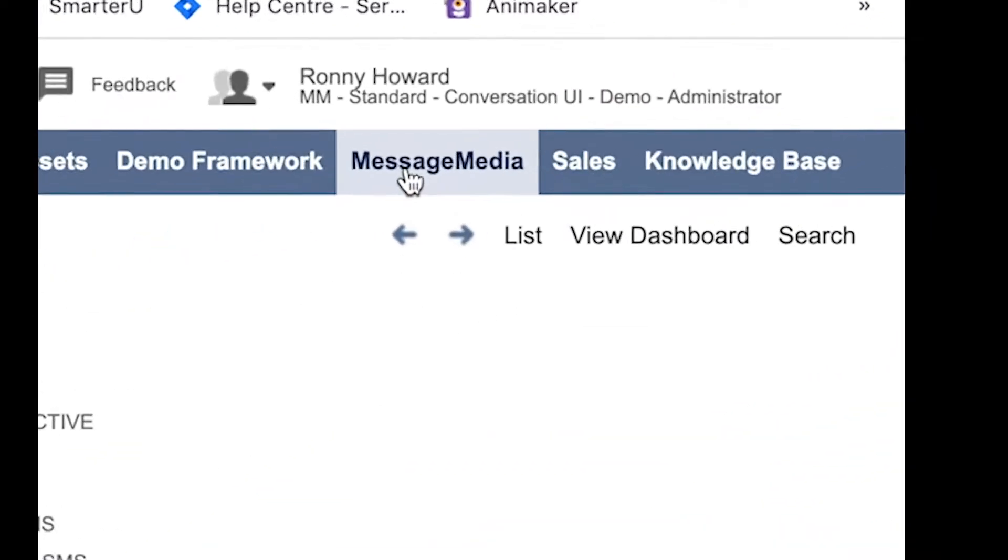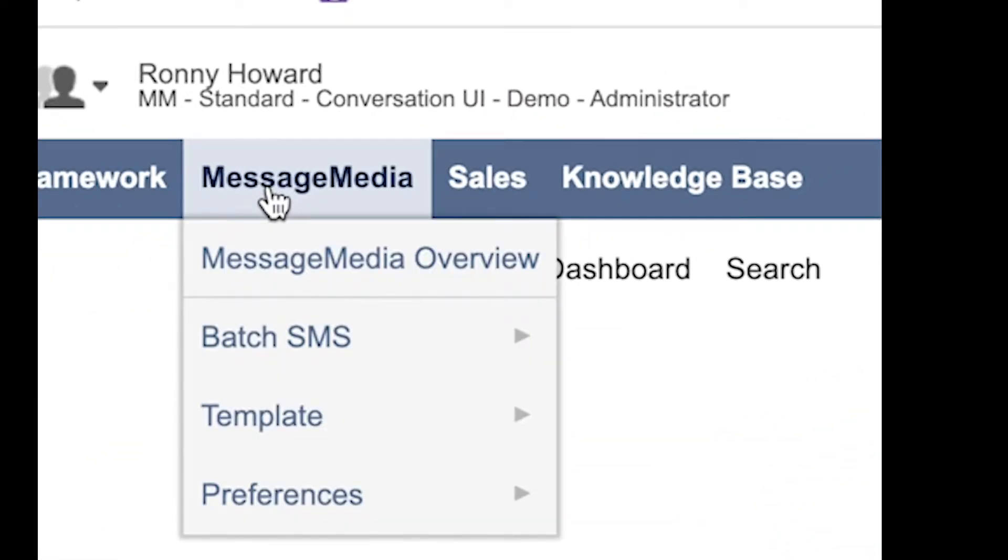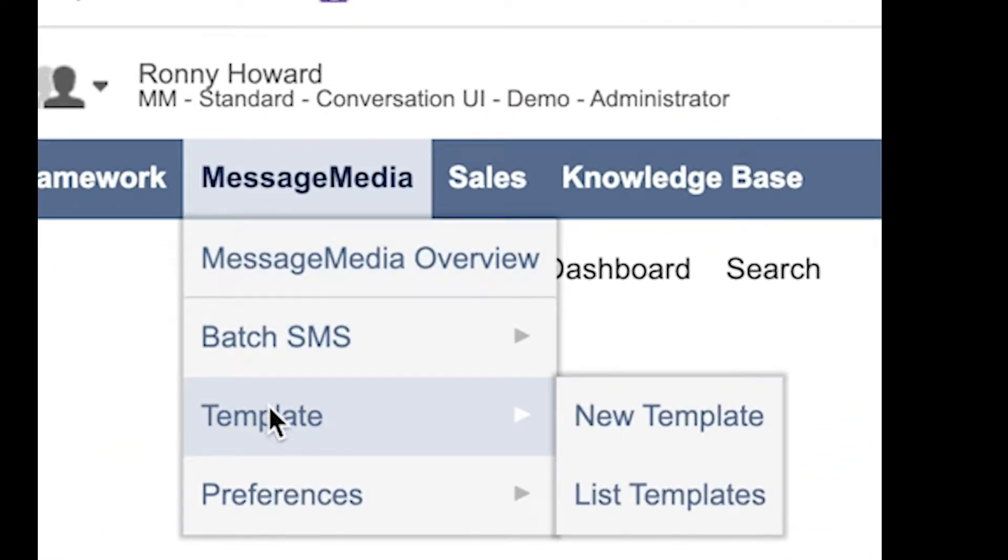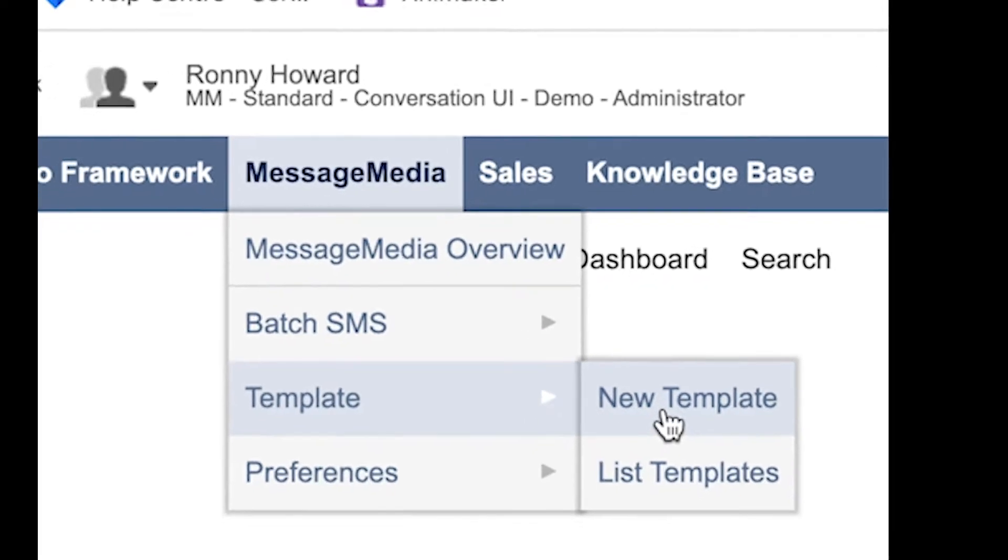Templates are created by clicking on MessageMedia in the top right, then Template, and then New Template.